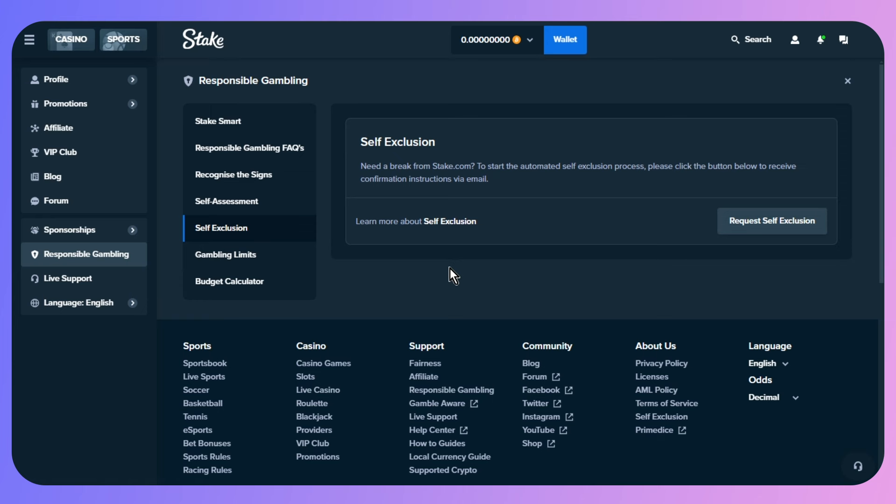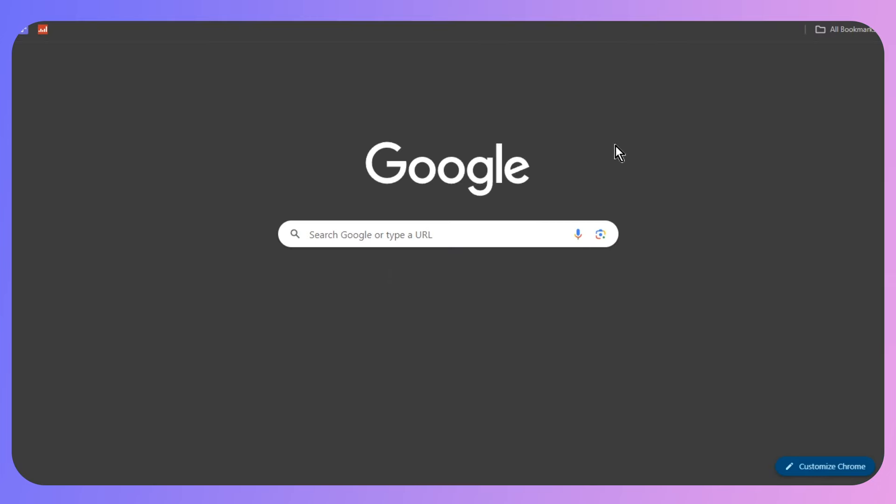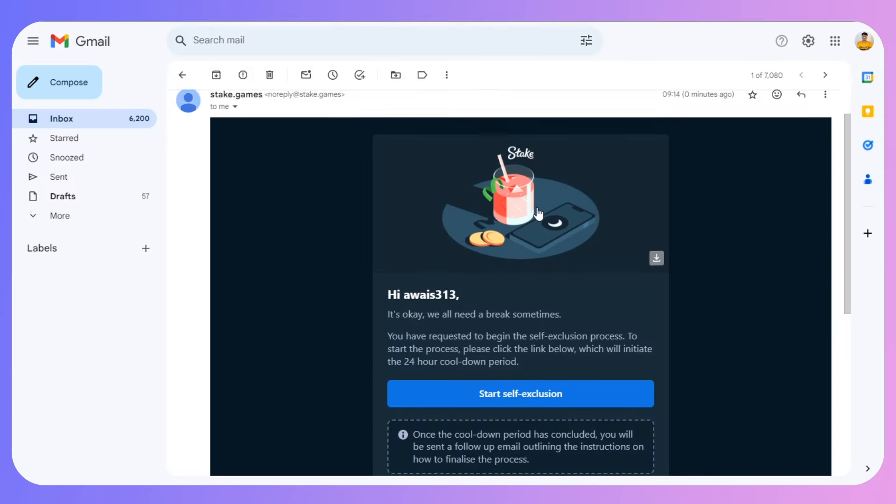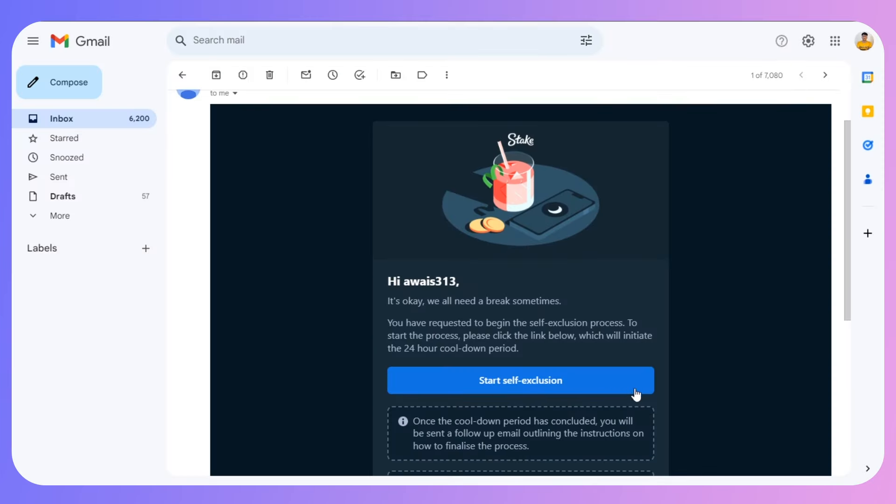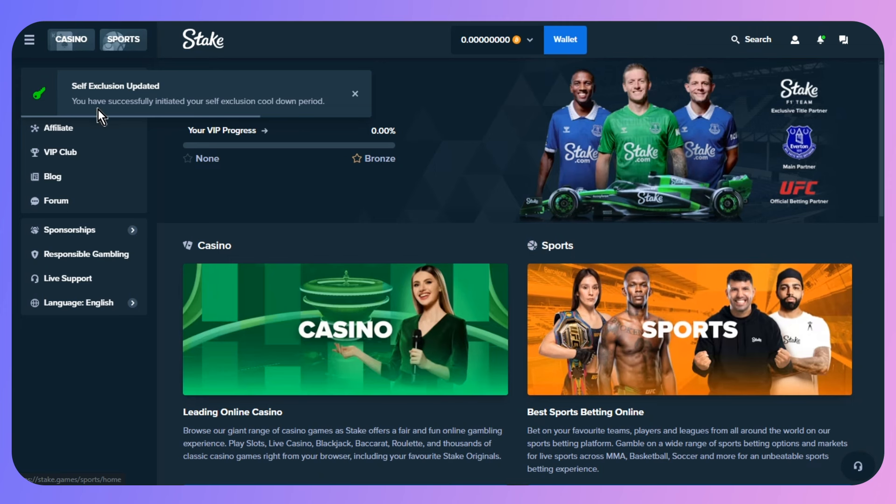Then click on Request Self-Exclusion. As you can see, please check your email to confirm. Simply open up your Gmail, and you'll see Start Self-Exclusion. Simply click on it.